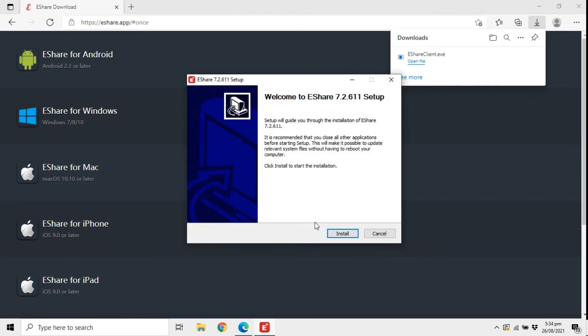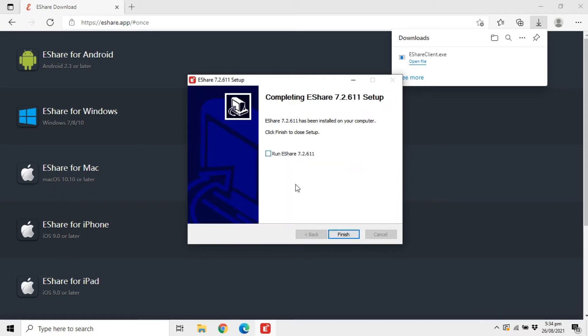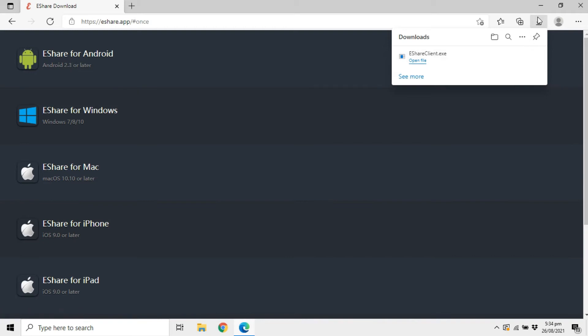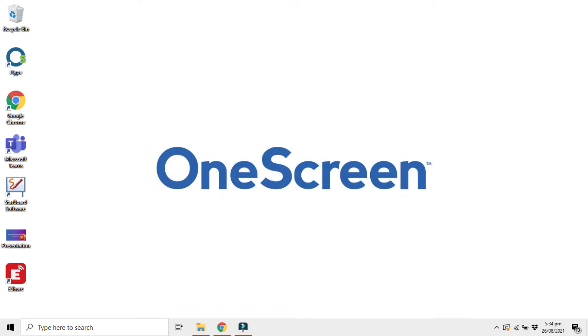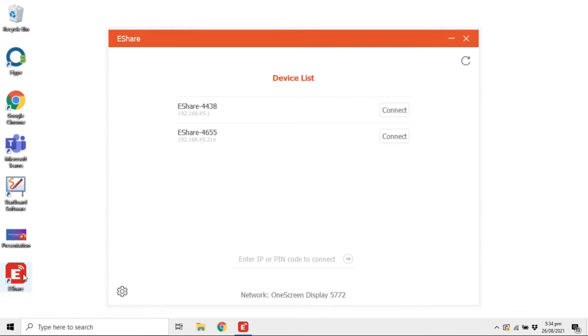To use eShare, make sure that your device and the OneScreen are connected to the same network. You can also create a mobile hotspot on your OneScreen from the network settings and simply connect your device to that hotspot. Once on the same network, open eShare.